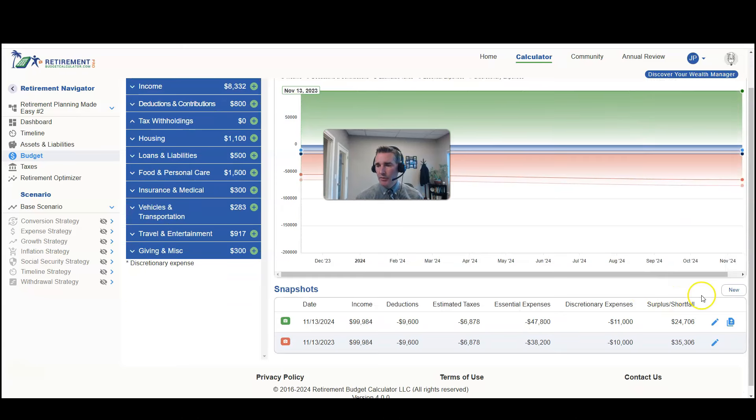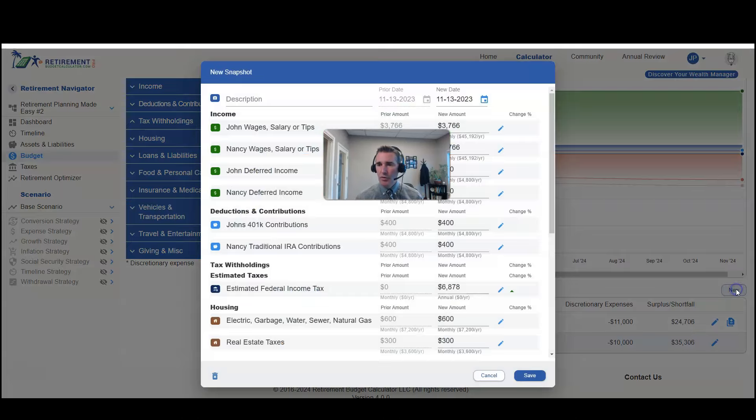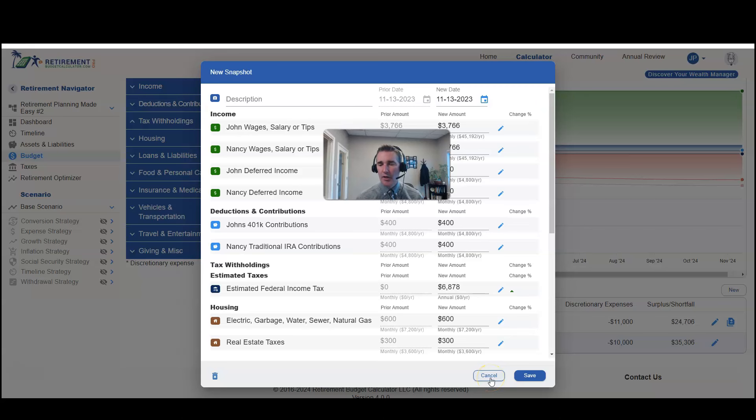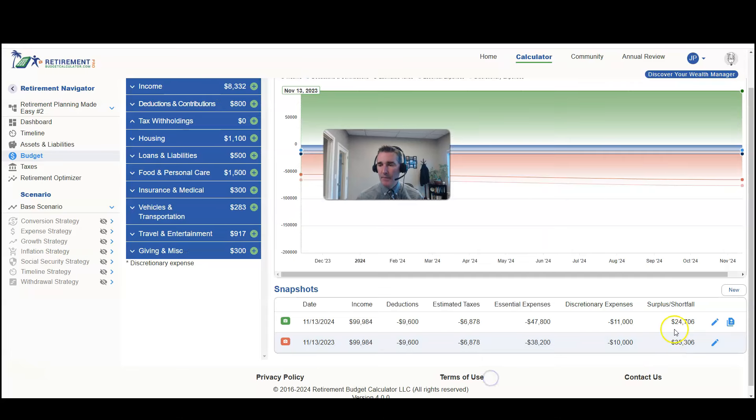Down here you'll notice there's an opportunity to hit New. When you hit New, it's going to take the current date, you input the new values, then you hit Save. Since I already have one created, I won't create another one now.